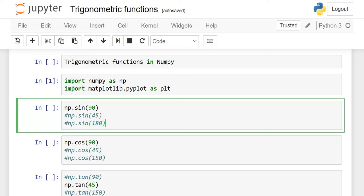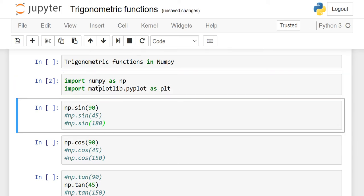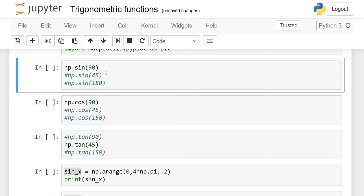So first of all, we have to import NumPy as NP. And we are going to import matplotlib as well because we will visualize the relationship between the trigonometric functions. So import matplotlib.pyplot as PLT for plotting purposes. I am going to run it, so it is executed successfully. These are very simple functions.